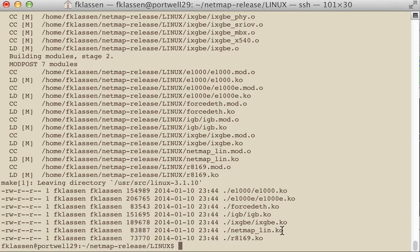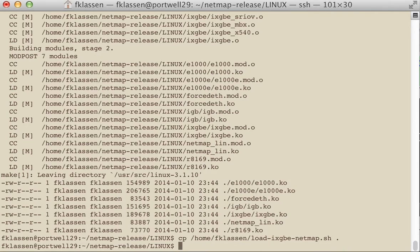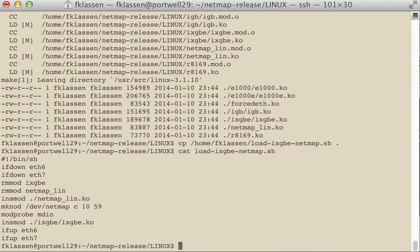And normally you would have to go through some procedures to install it. I'm going to do some shortcuts here. And I'm going to copy in a script that I've created. And let's have a look at this script.